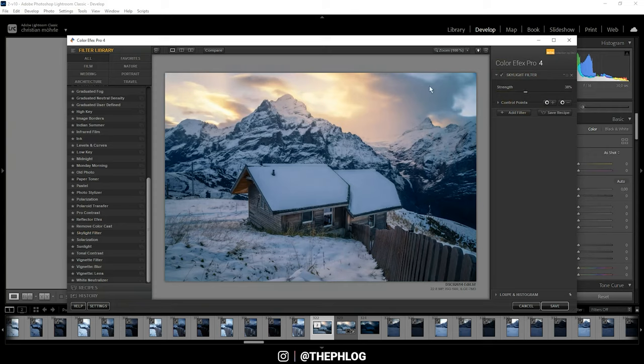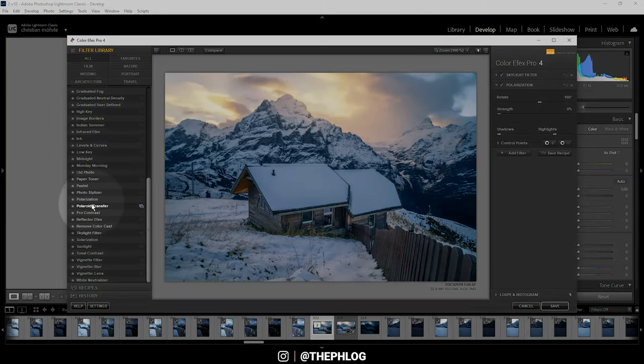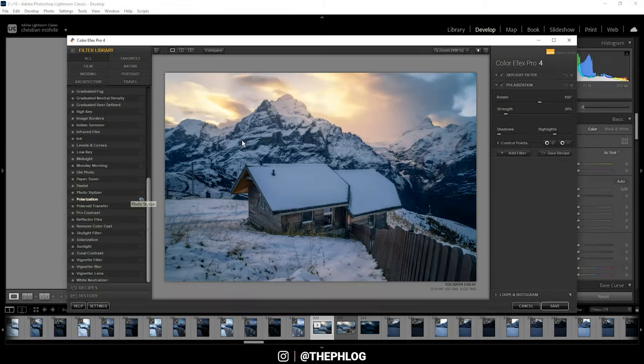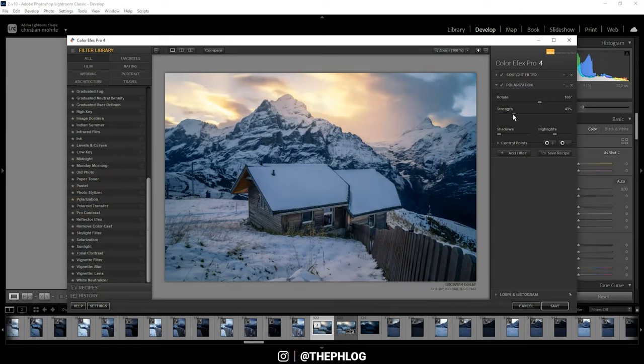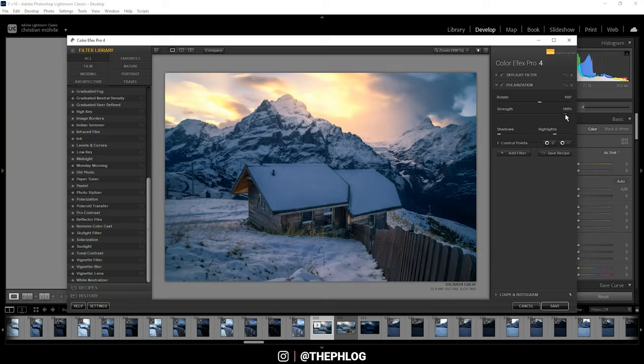Also, let's add another filter right here, and here I want to go with the polarization effect, since this will also help with those sunrise colors. The upper part of the image does look really cool, but I think the hut in the foreground is a little strange.